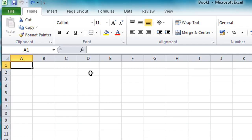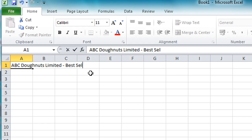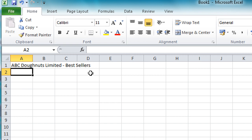The first thing I need to do is add a title for my spreadsheet, so I'm going to call this one ABC Doughnuts Limited and the spreadsheet will be about the best sellers, best selling donuts. So press the Enter key once I finish typing, move down to the next row and I can just use the arrow key to come into cell B2 there.